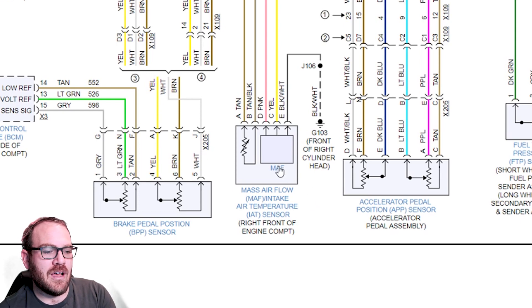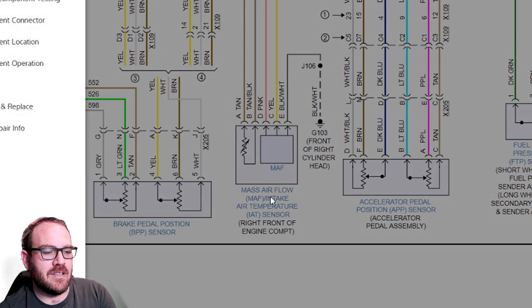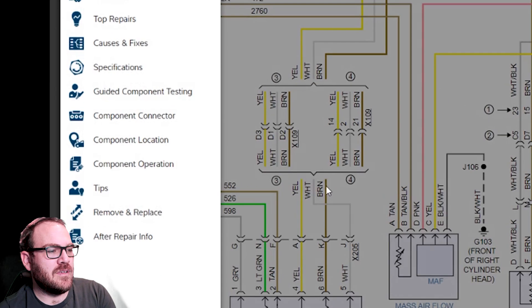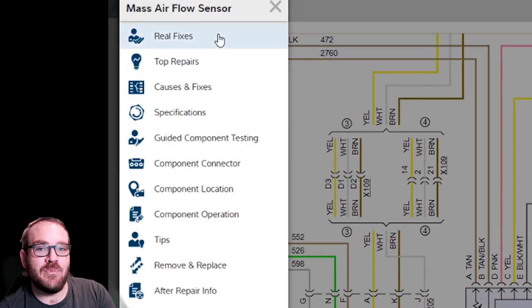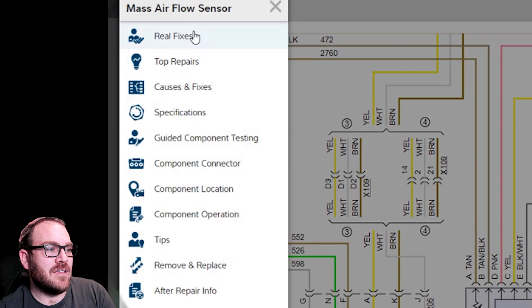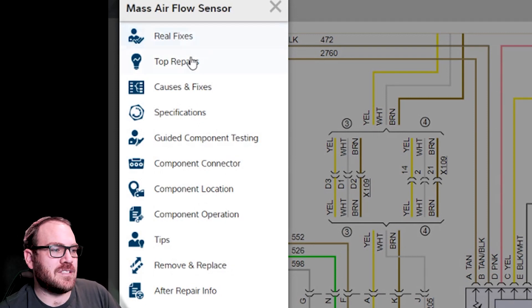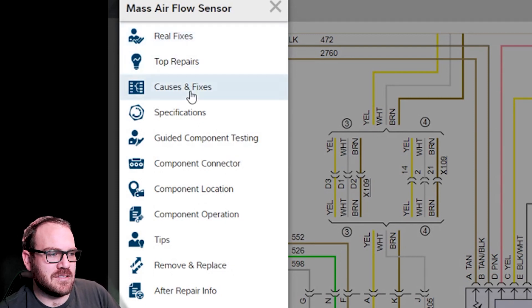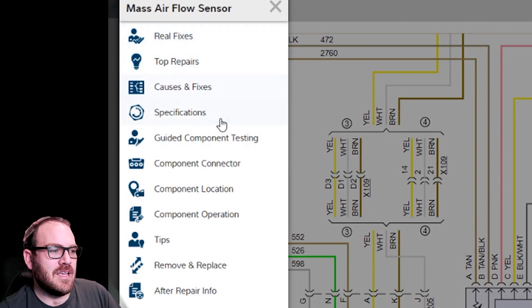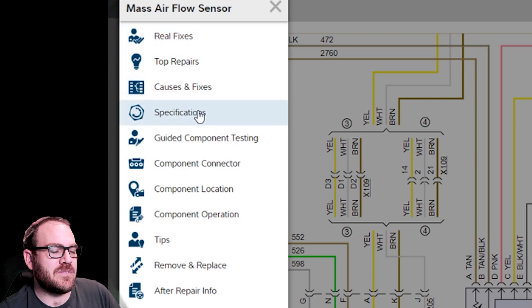So, I'm going to click on Mass Airflow. Now, you can click on the title down here as well. And this other menu pops up on the side. We have some of the share track information, the real fixes, top repairs, causes, and fix. And then we have a lot of the OEM stuff. We have specifications.